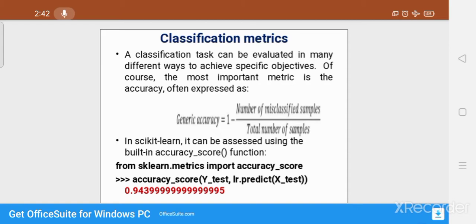The classification can be evaluated in many different ways. The most important metric is accuracy. Accuracy is calculated as: accuracy equals 1 minus the number of misclassified samples divided by the total number of samples. Now, what is the meaning of misclassified and classified samples?